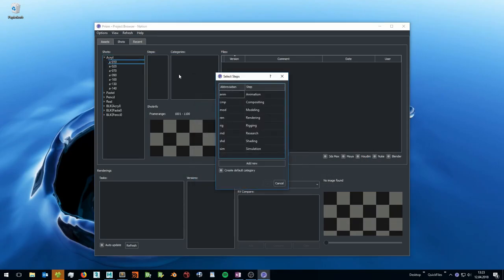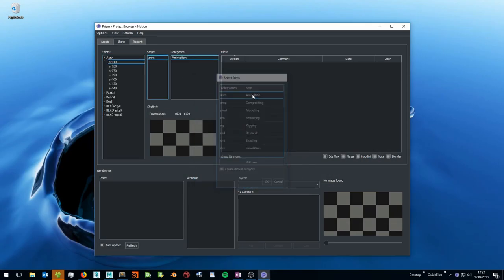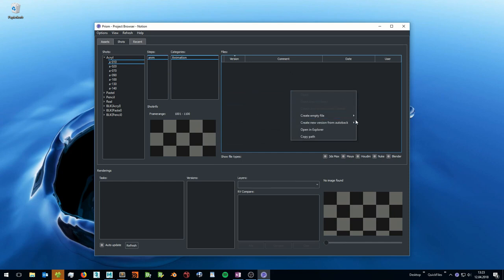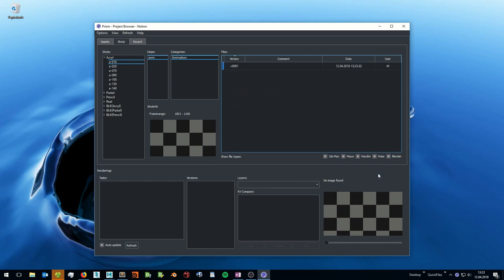Prism manages the complete animation workflow, starting with the creation of a project and managing your scene files.